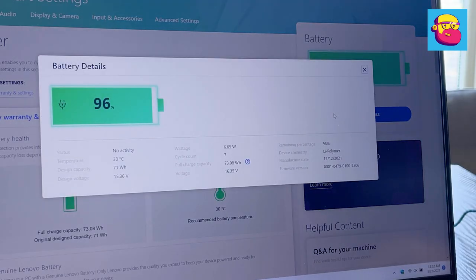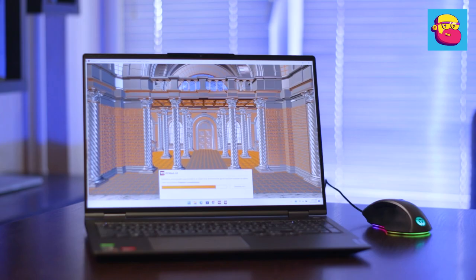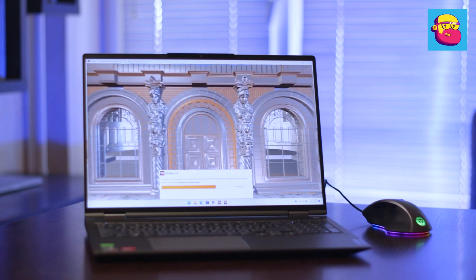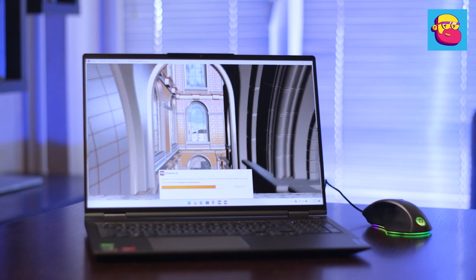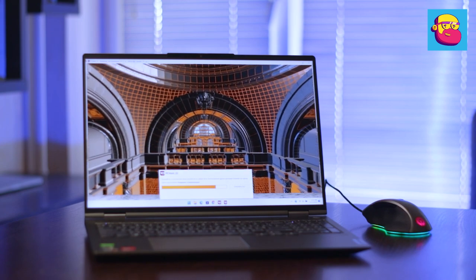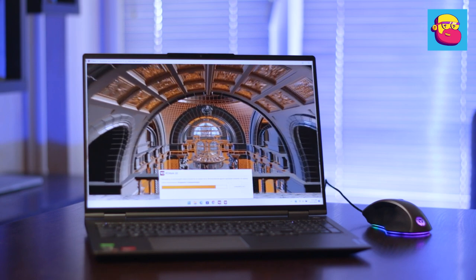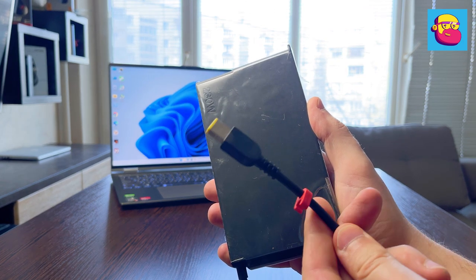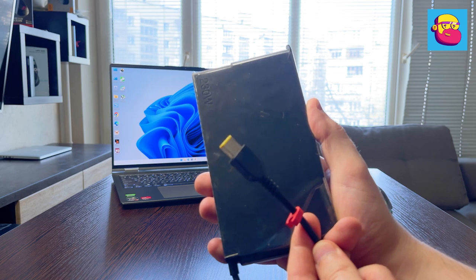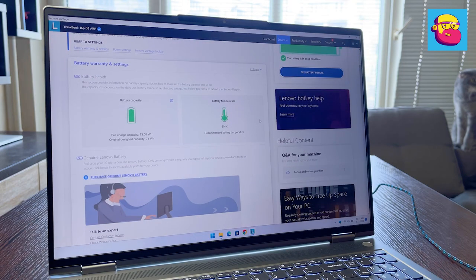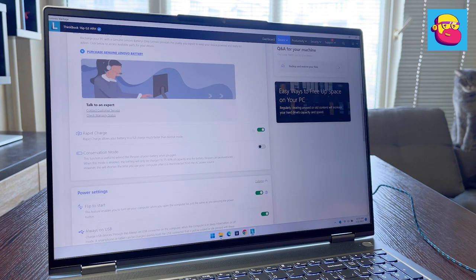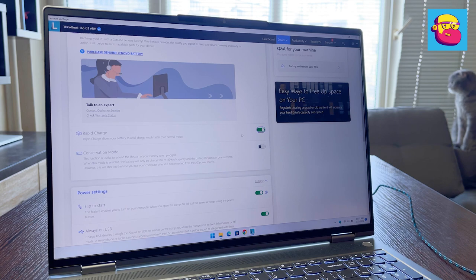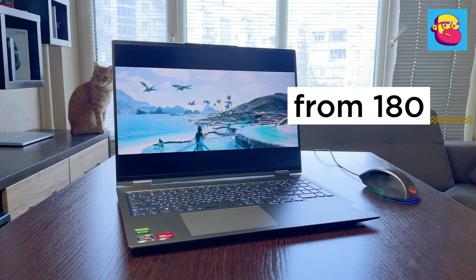A couple of words about battery life. In ThinkBook 16P the battery as for a powerful laptop is quite average capacity of 71 watt-hour. In economy mode and dim screen brightness the laptop will last about 6-7 hours with office load or watching YouTube. Under load like video editing don't expect more than an hour and a half or two hours. In general, everything reminds the autonomy of gaming laptops. Included here is a medium-sized power supply for 230 watts. It seems to be similar to the one in the IdeaPad Gaming 3. In Lenovo Vantage you can activate fast charging, up to 50% in half an hour, or save battery life by charging only up to 60%.